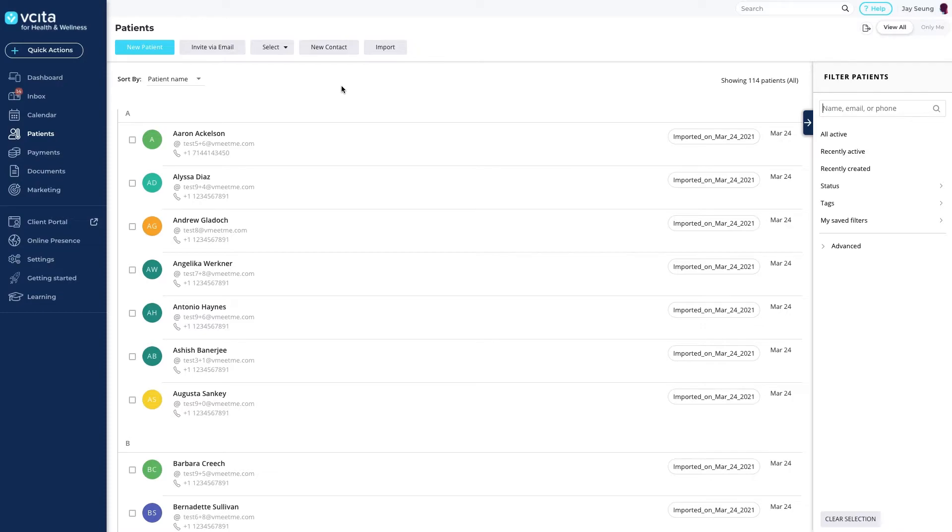Adding clients one at a time is great for adding clients on the go, but for bulk client uploads, you will want to take advantage of one of our bulk import options. Click the import button at the top of the page.